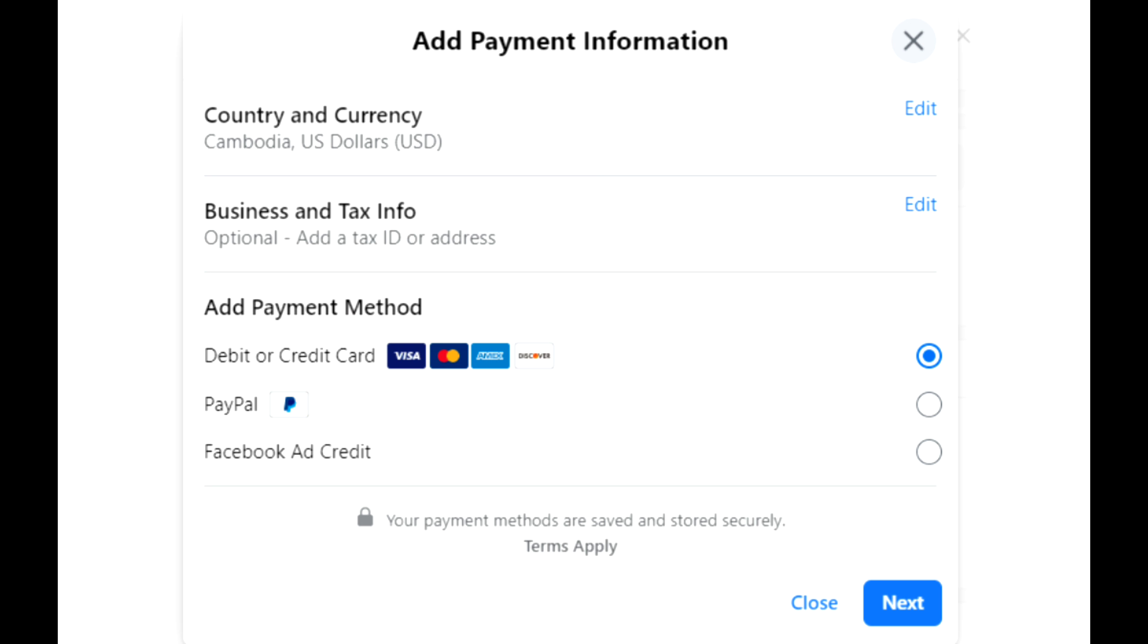After you click on add payment method, you will see information about the types of cards that Facebook can accept as shown below.